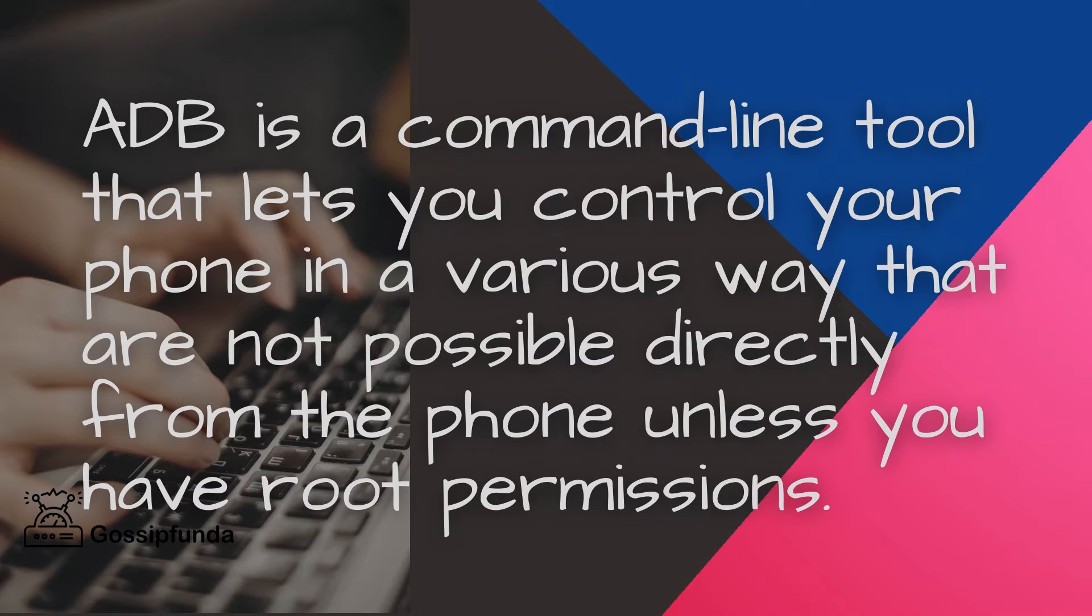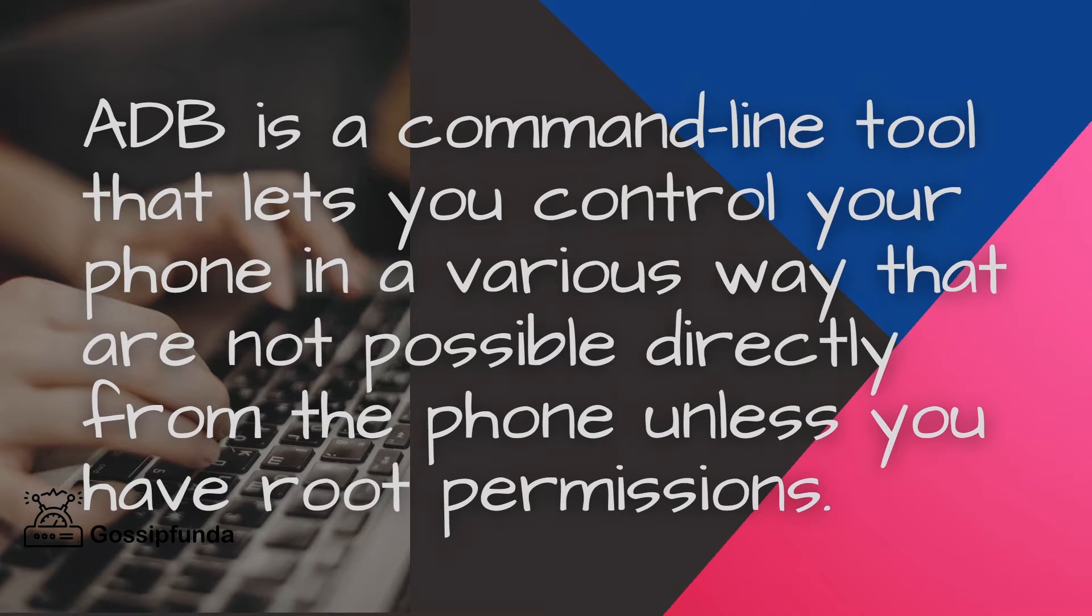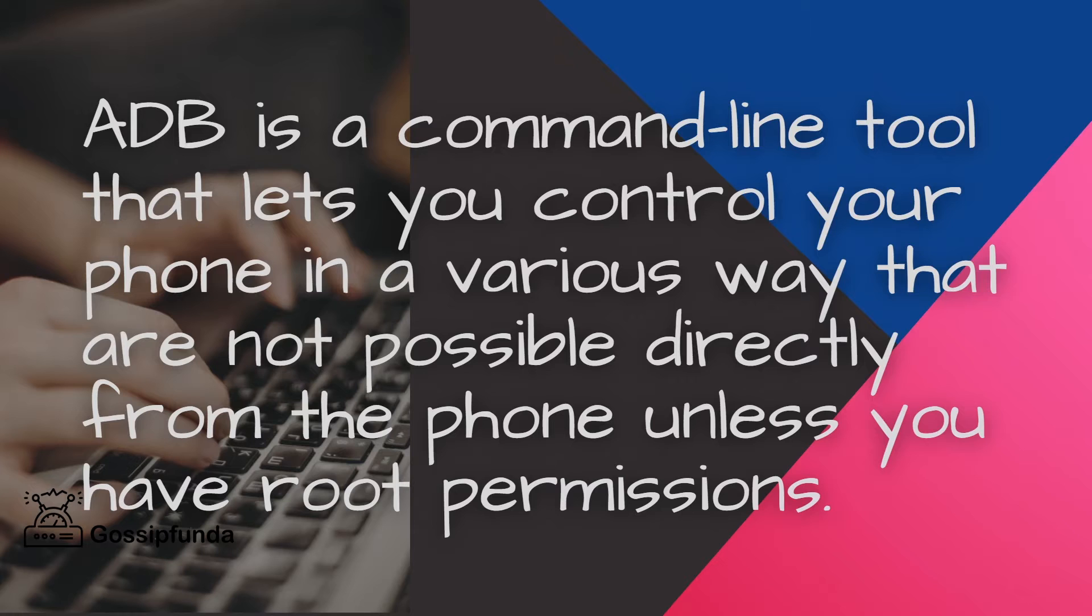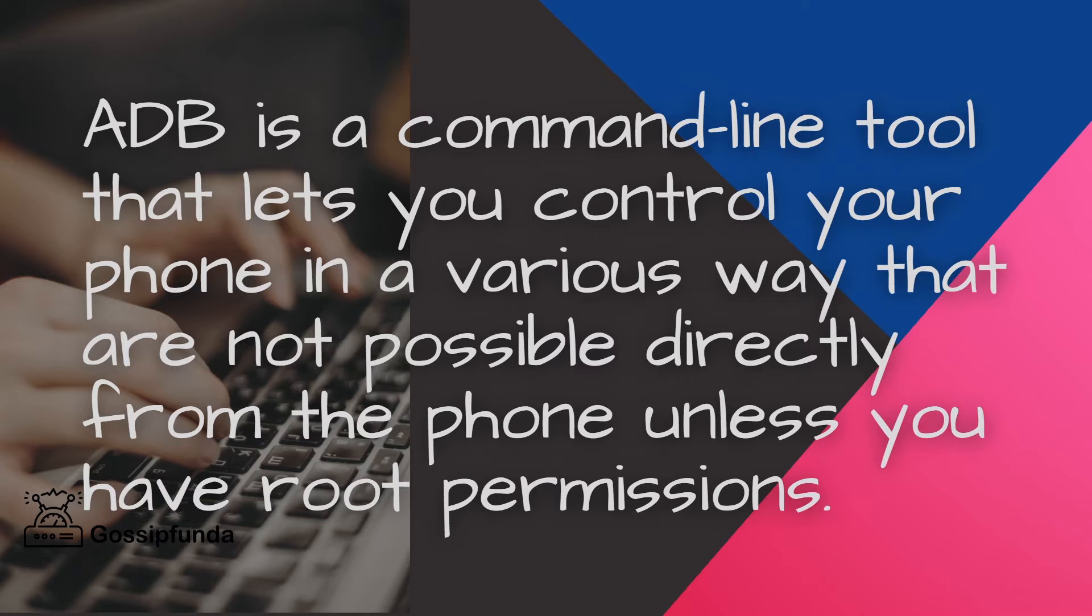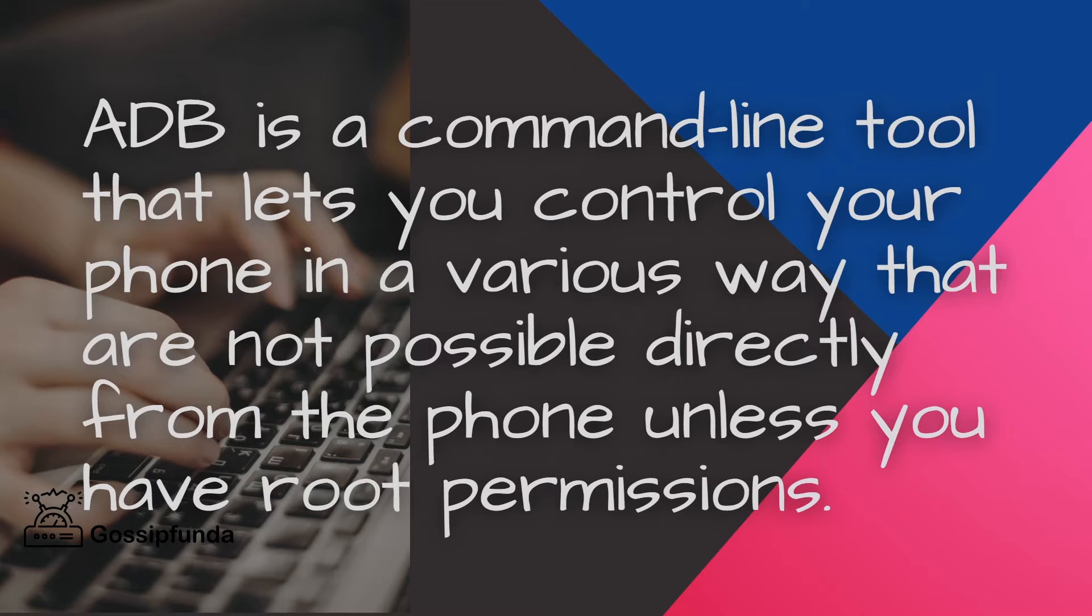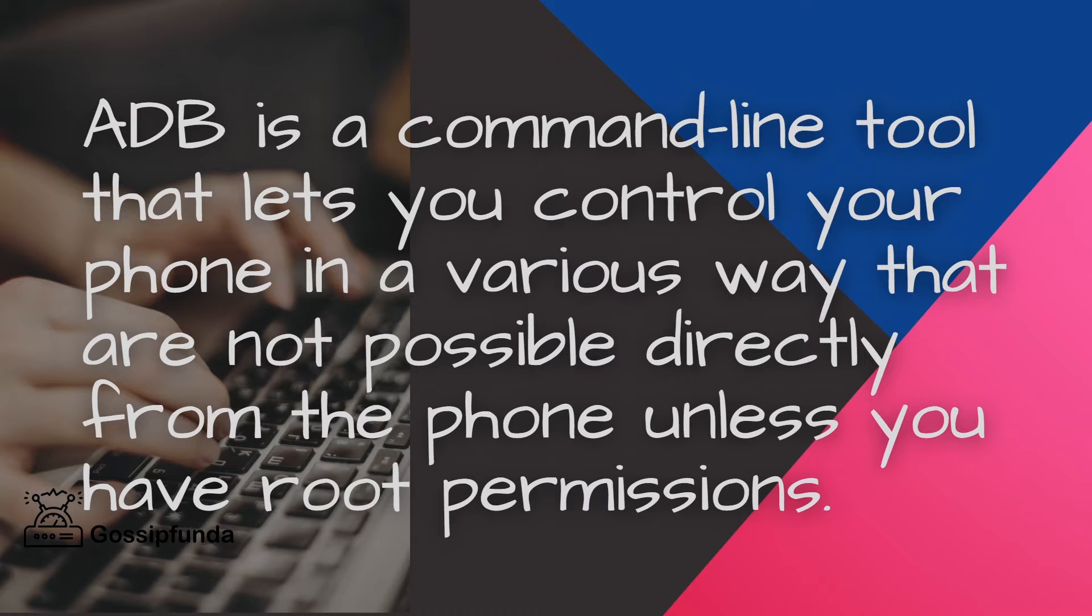ADB sideload is a command line tool that lets you control your phone in various ways that are not possible directly from the phone unless you have rooted permission. You can push or pull - that means upload any file or download any file from phone to PC or PC to phone using command line.